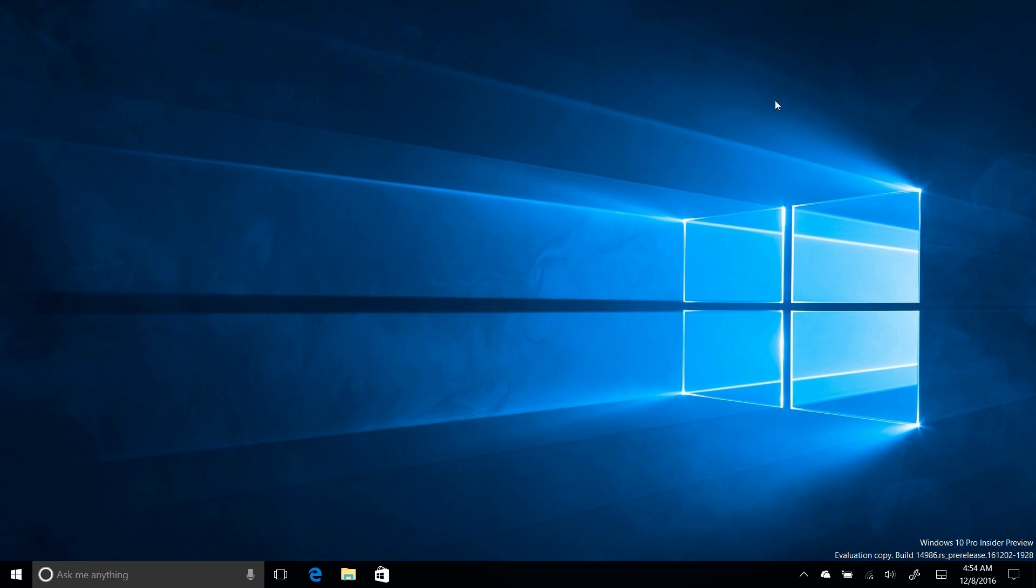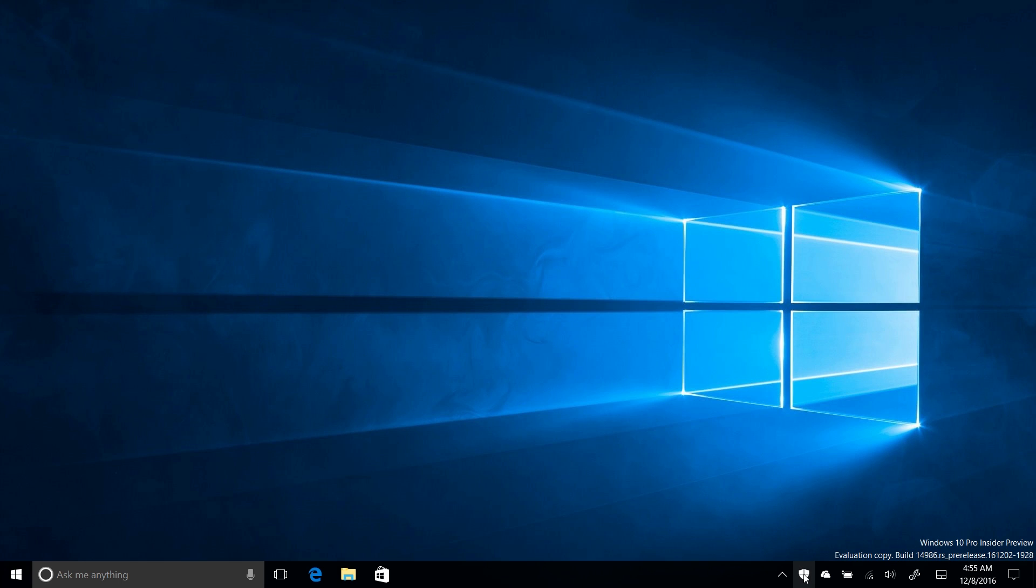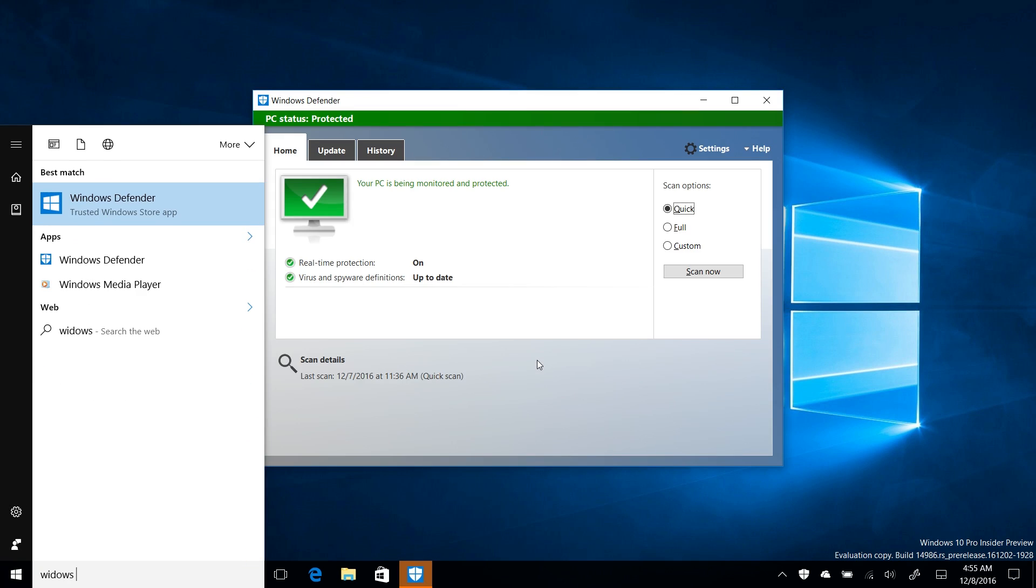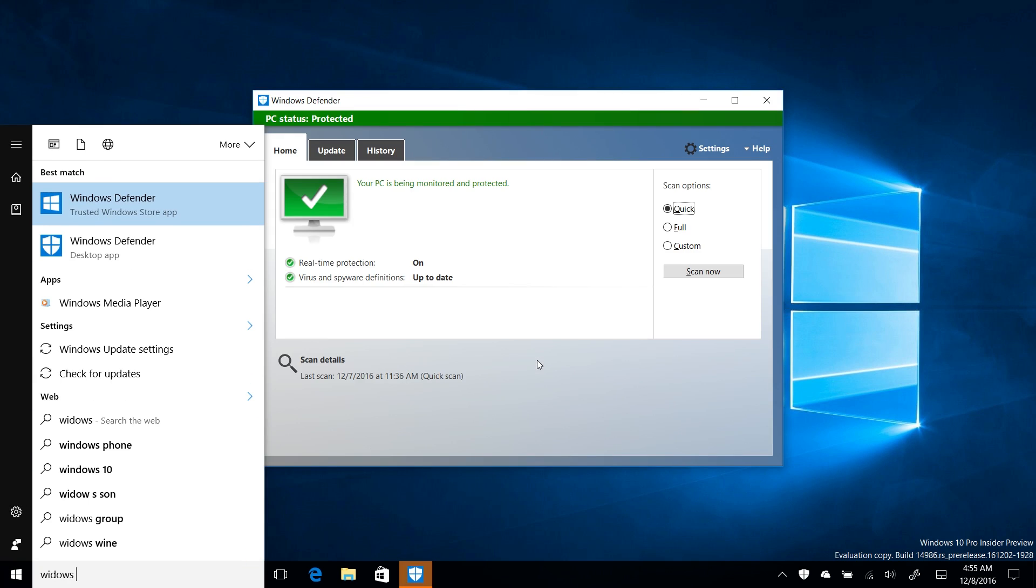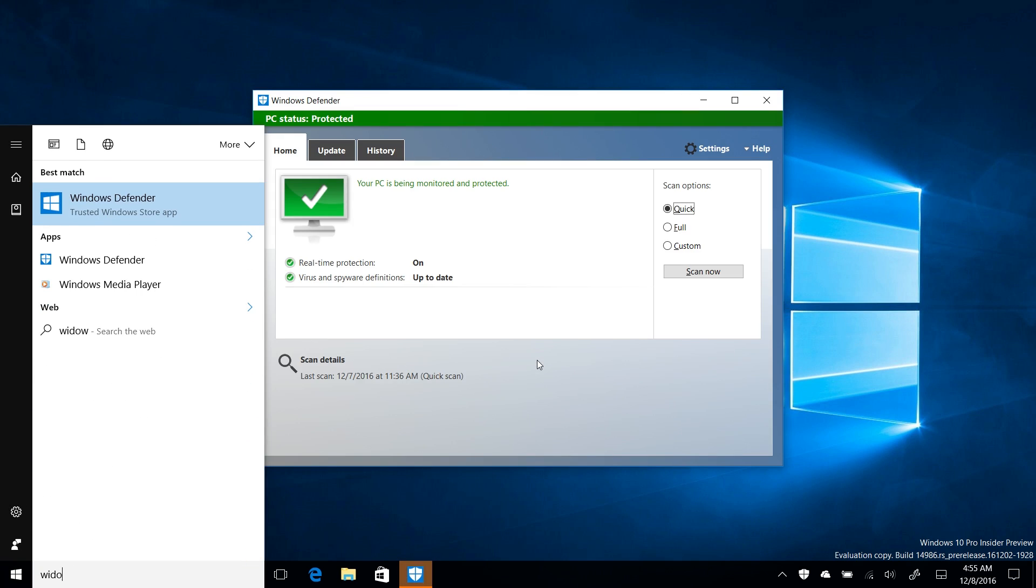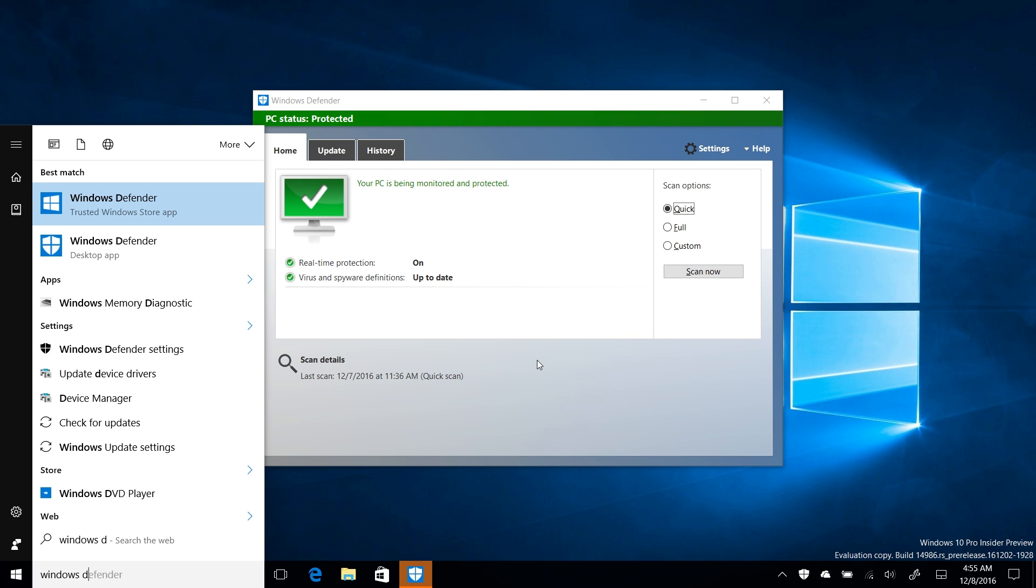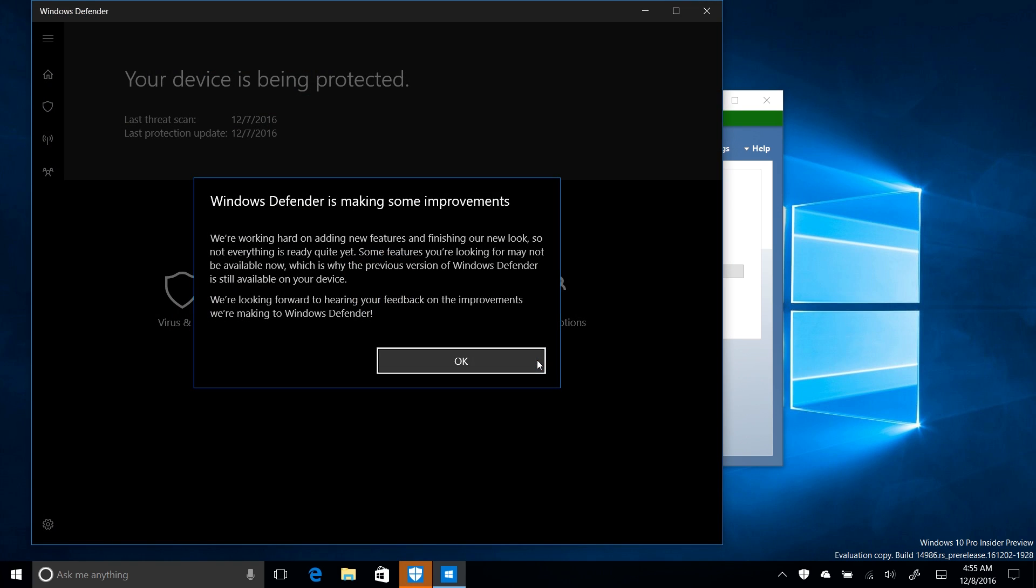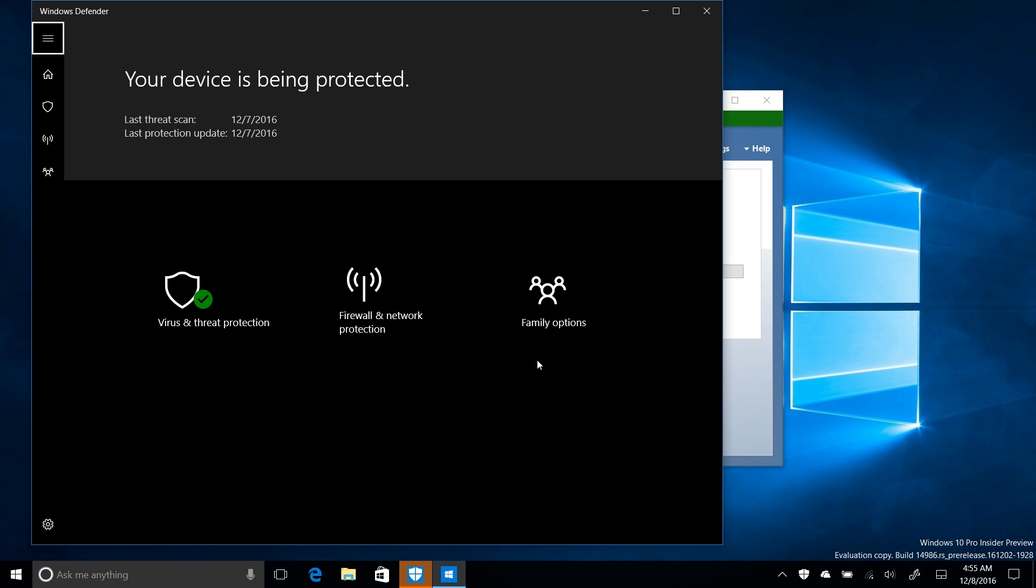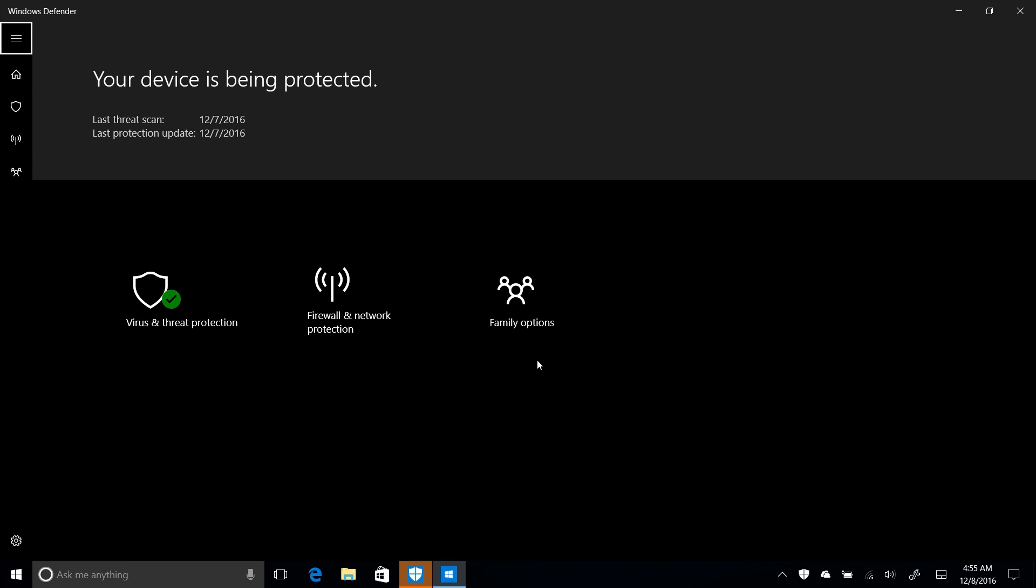Moving on to another change. Microsoft has updated the Windows Defender app to be a modern universal app now. Although it doesn't seem to be accessible directly from the icon just yet. If you type in Windows Defender into Cortana here, you will see that there should be a trusted Windows Store app selected by default. If I hit enter on that, you should get a new user interface. Windows Defender is making some improvements. We're working hard on adding new features and finishing our new look. So not everything is quite ready yet. This is preview software, basically. And it looks kind of neat. It works like dark mode. If you're using dark mode on your PC, the app will obviously look dark like it does here. If you're using light mode, it will look light.